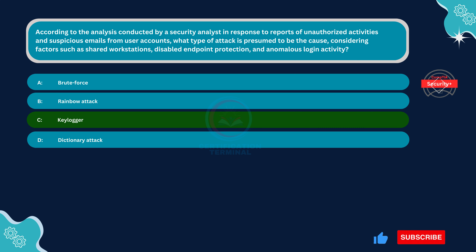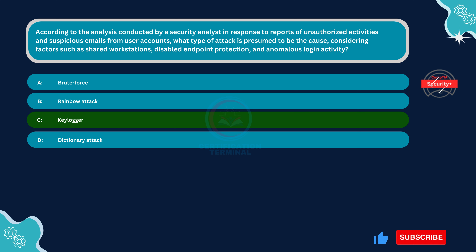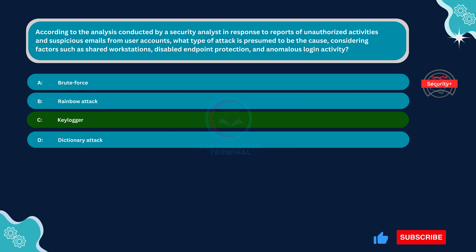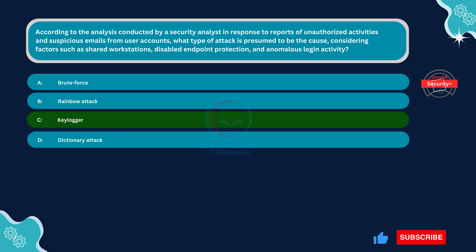Based on the analysis and considering the observed factors such as shared workstations, disabled endpoint protection, and anomalous login activity, the most likely type of attack is a keylogger attack. A keylogger is malicious software or hardware that records keystrokes on a computer or device without the user's knowledge, capturing sensitive information including usernames, passwords, and other credentials. The presence of shared workstations increases the likelihood of a keylogger being installed surreptitiously, and disabled endpoint protection may have facilitated its installation and operation.